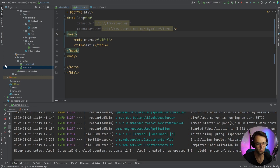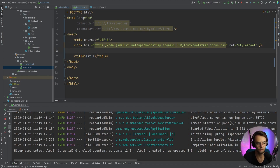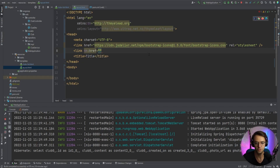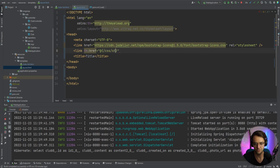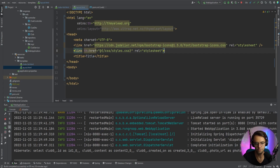Now we'll copy and paste in the Bootstrap icon link so we can get our icons for the Bootstrap theme. Next, we add a link tag using a Thymeleaf link expression pointing to a static CSS file — css/styles.css — with rel set to stylesheet. That handles our actual styles.